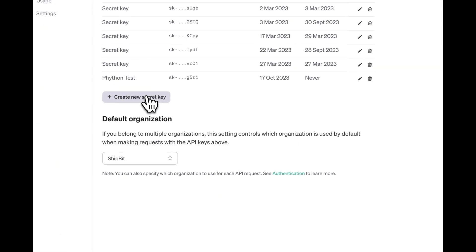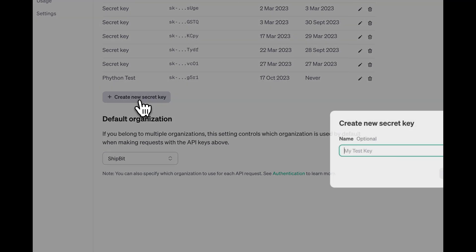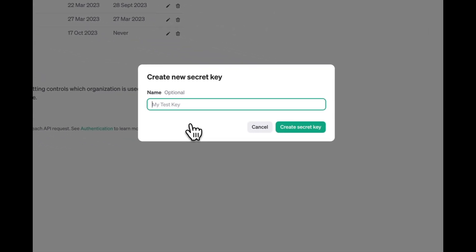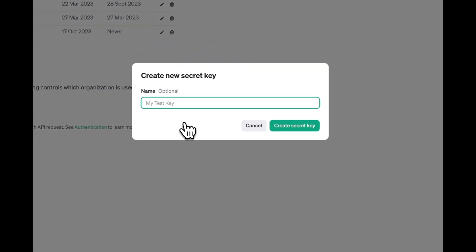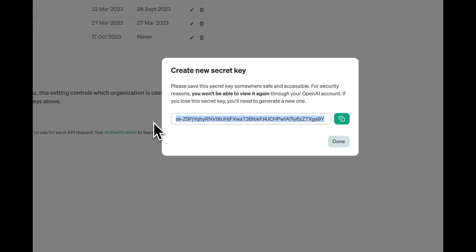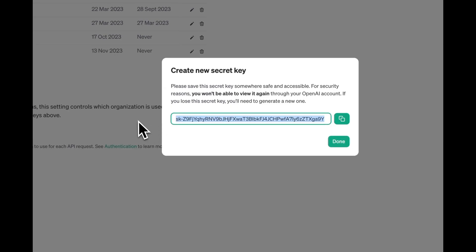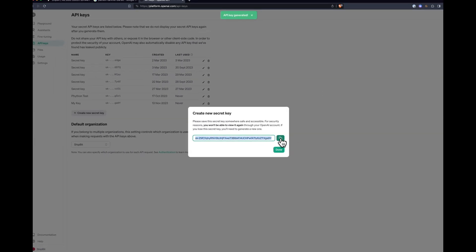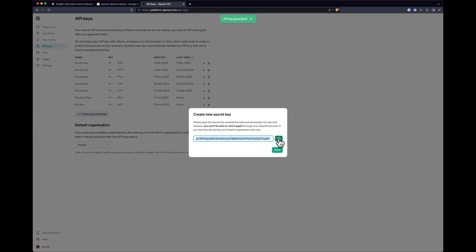Create a new secret key and give it a name of your choice. You can have several keys at once. Copy this key. You will need it for our tool.